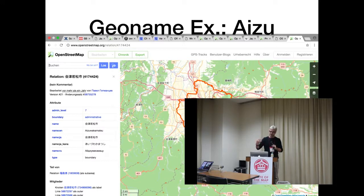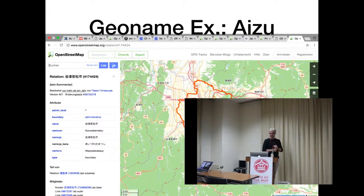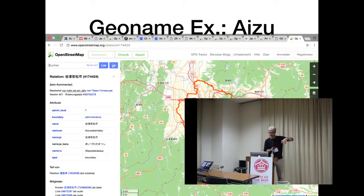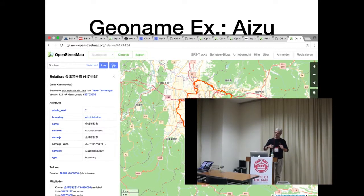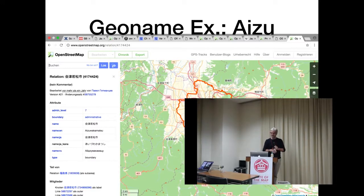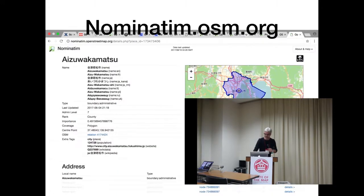That's data which is now being processed hierarchically in order to say it's in Japan. It's not explicitly indicating it is in Japan — it's just data that somebody entered, probably a Russian mapper some years ago. They entered the boundary, the type boundary administrative, the English name, the Japanese name, and that's all they entered.